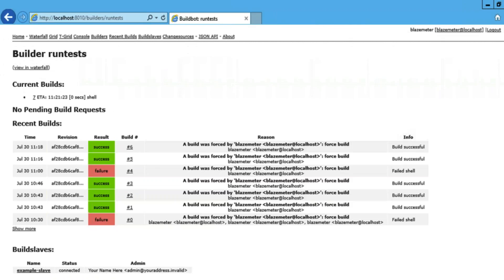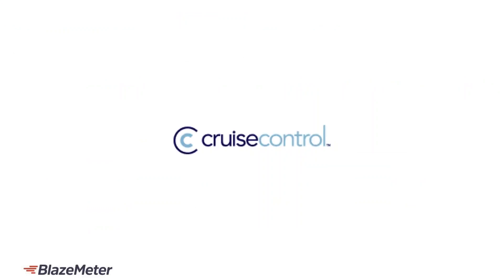Here's the BuildBot dashboard with one build currently running along with the history of several previous test executions. Just to note, BuildBot installation and configuration is by itself a separate large topic, as the instructions may differ depending on each operating system and architecture, so it's better to refer to BuildBot's documentation.